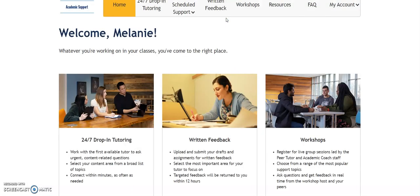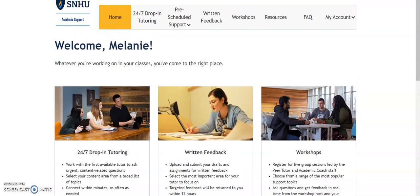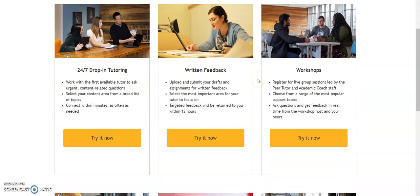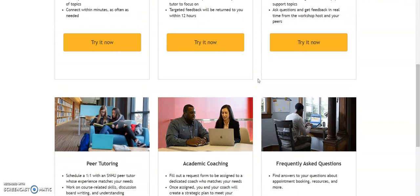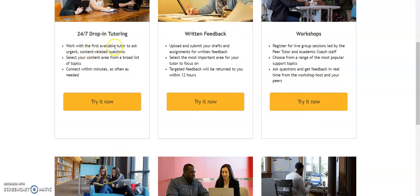Underneath academic support, if you click on academic support at the top of your class, it's going to pull up their whole menu of all the services available to you at the university. They have 24/7 drop-in tutoring, the written feedback center, workshops, and many other resources including academic coaching and peer tutoring. The 24/7 drop-in tutoring is easy, convenient, and just a click away — you can do this when it's convenient for you and your schedule.